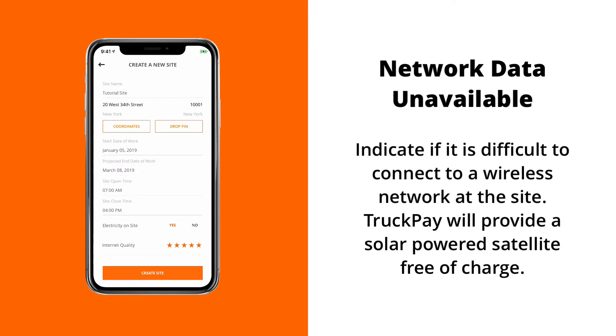If you don't have electricity and internet quality on your site, we'll actually provide your construction site with a solar powered router that will allow you to connect to the internet in remote areas. If you'd like to do this, just contact us.